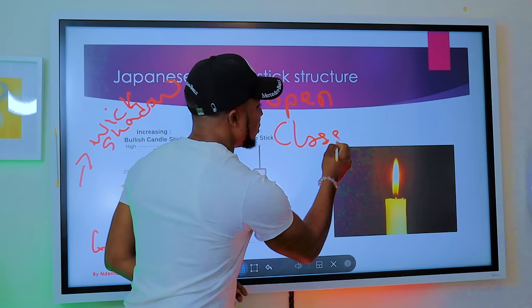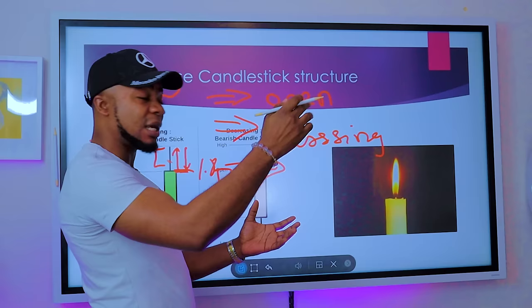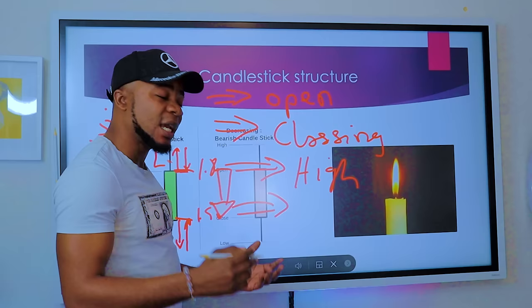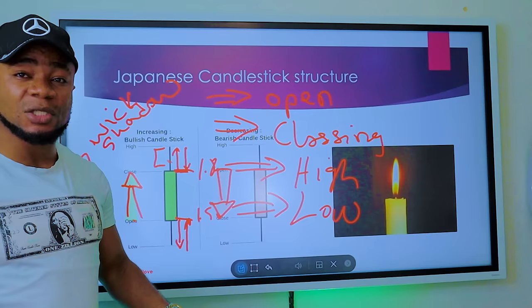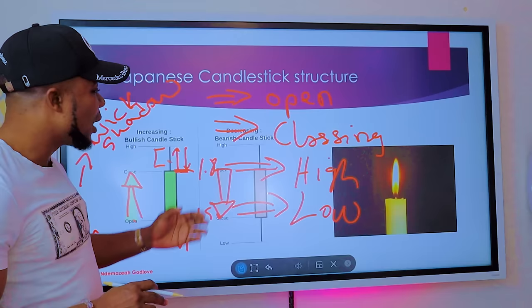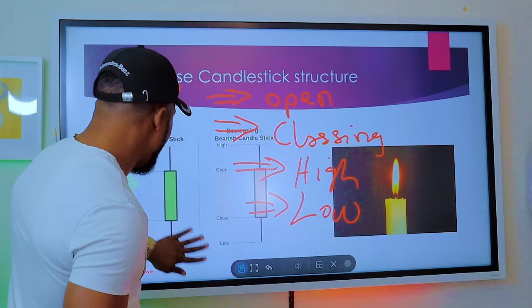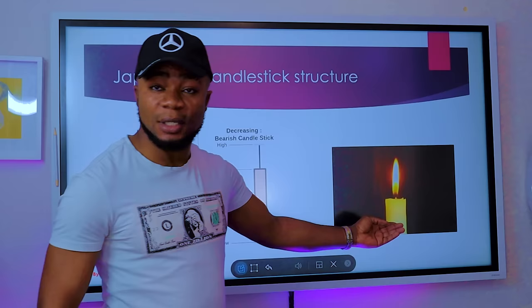The four key terms you should know are: the open price — the price the candle opens at the start of that time period; the close price — what price the candle closes at by the end of the period; the market high — the highest price the market was able to attain within that period; and the market low — the lowest price attained. These four key words will be used over and over throughout this course.